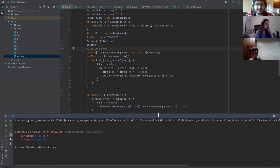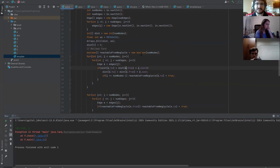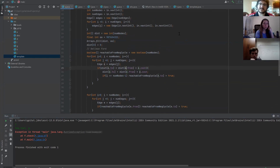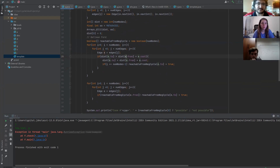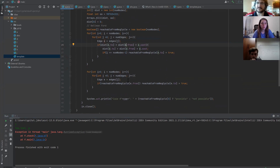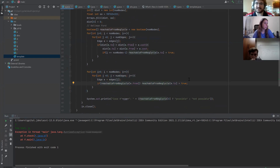This is my IDE running Bellman-Ford and checking for negative cycles. One nifty thing I did — when you want to check if you can reach back to the location, you can just use Bellman-Ford again. Instead of updating distances, you just check whether something is reachable. I thought that was a nice way to solve the reachability problem.